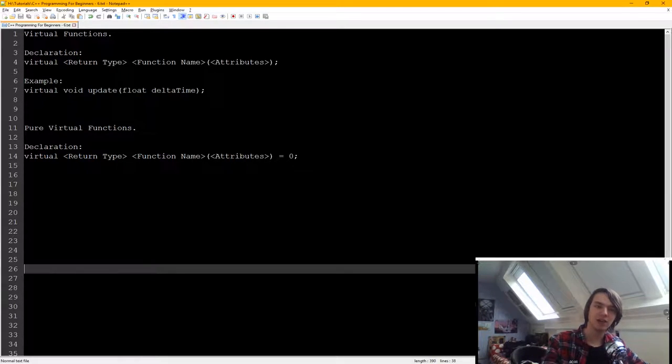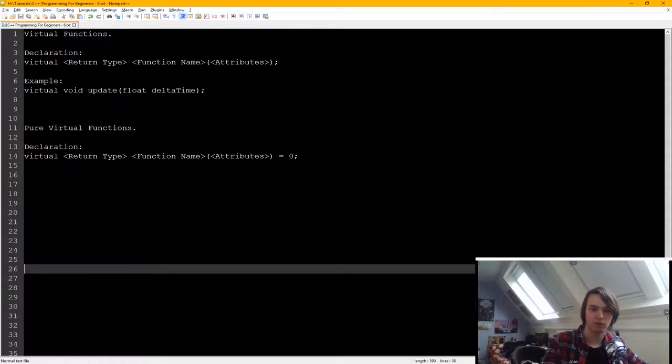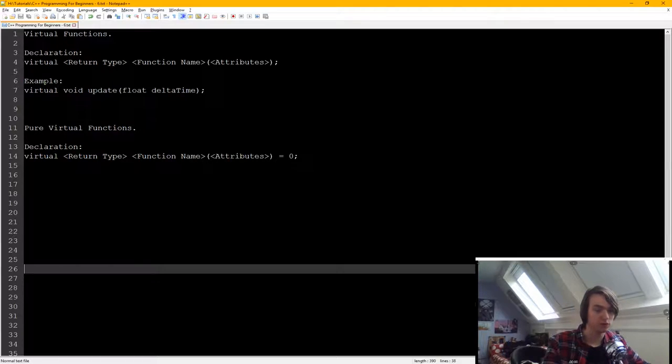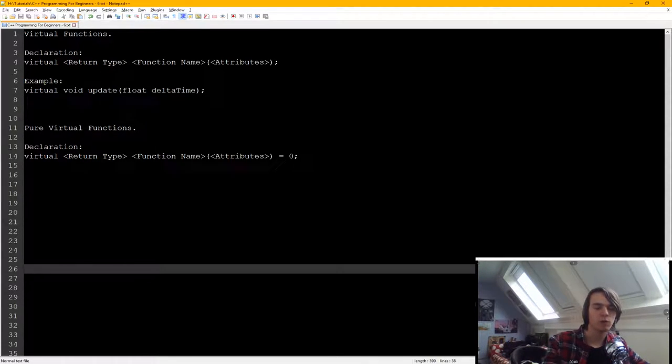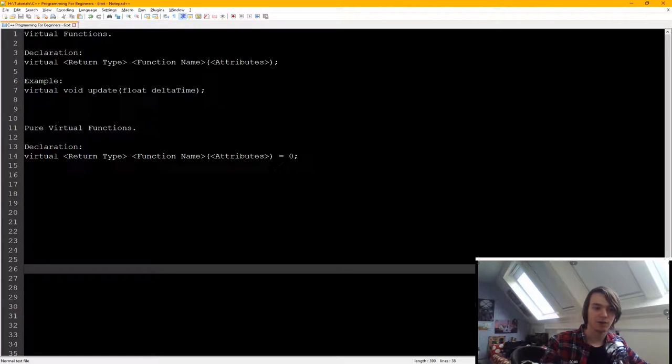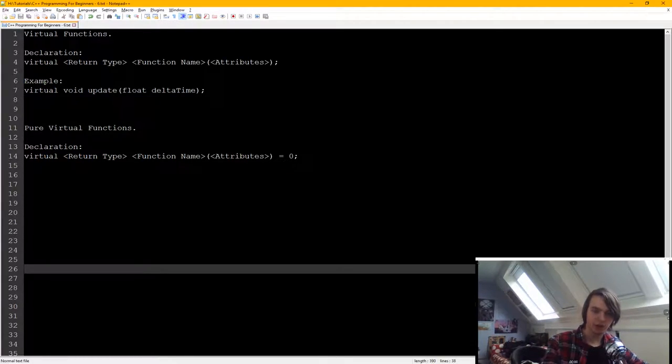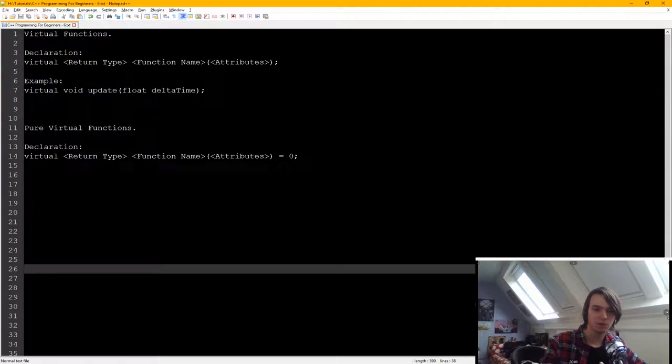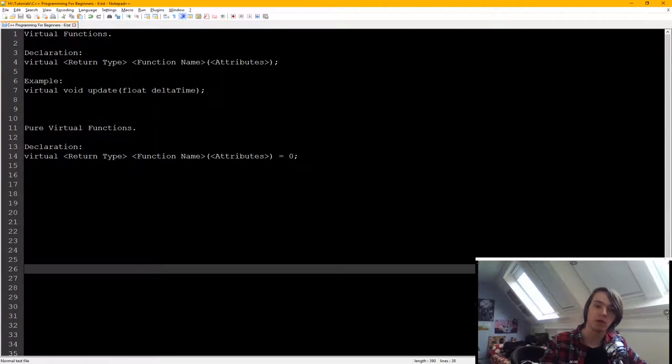Well, let's say that we have inheritance. So we have a base class, for instance an animal, and we have a function that we want one of our child classes to modify because a child class might behave differently. So let's say we have an animal with a move function. The basic move function will just slowly move something around.